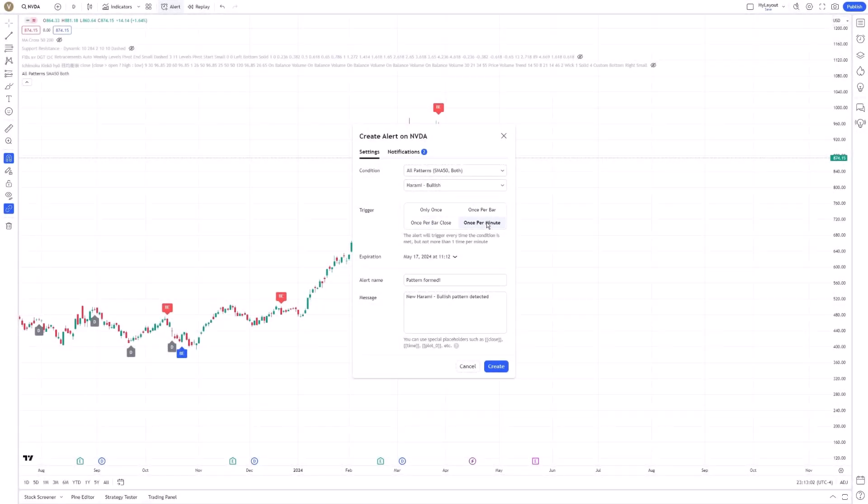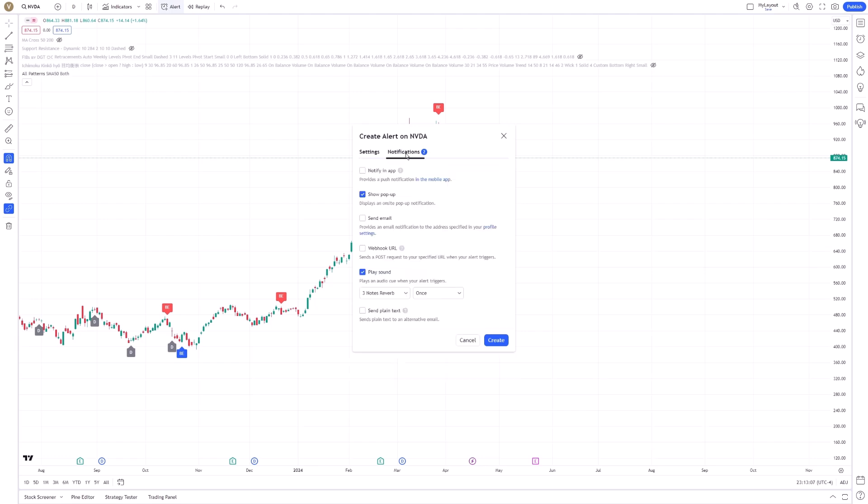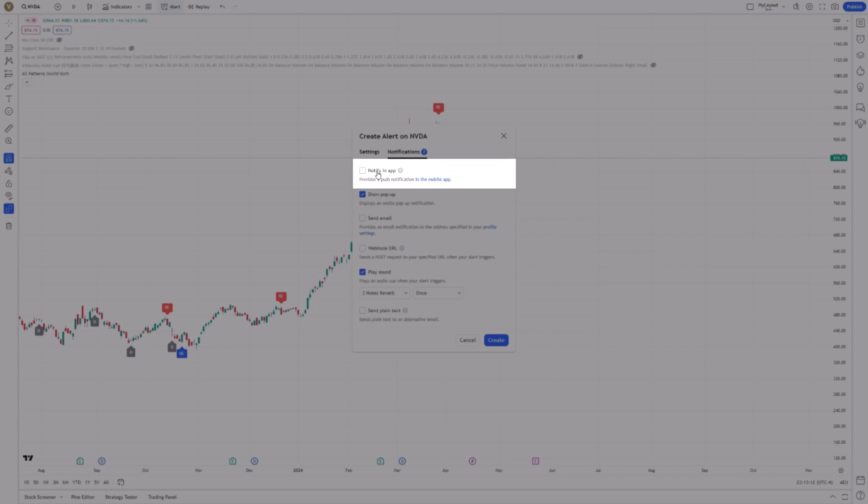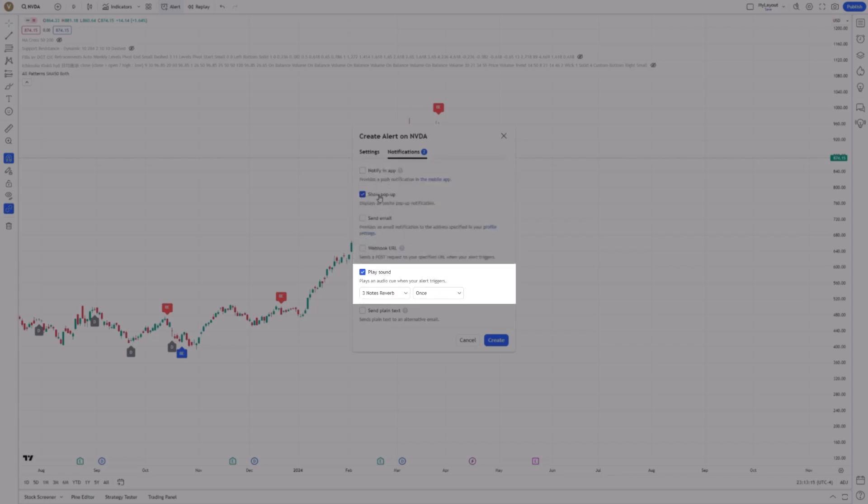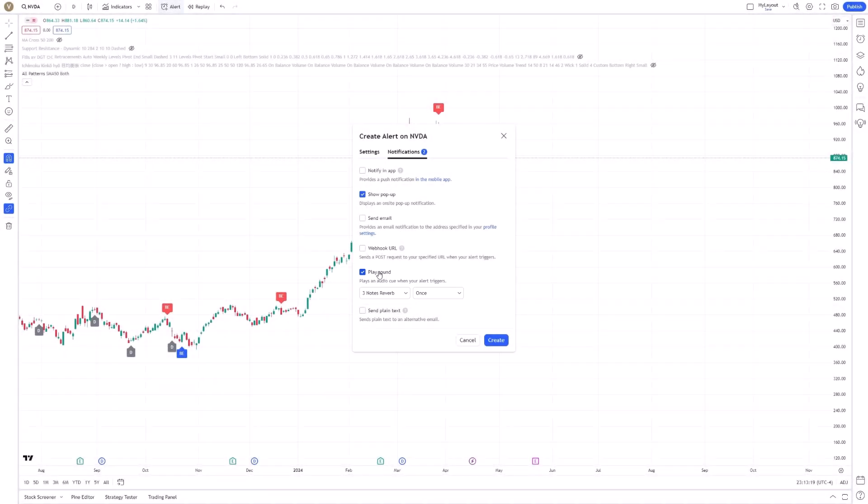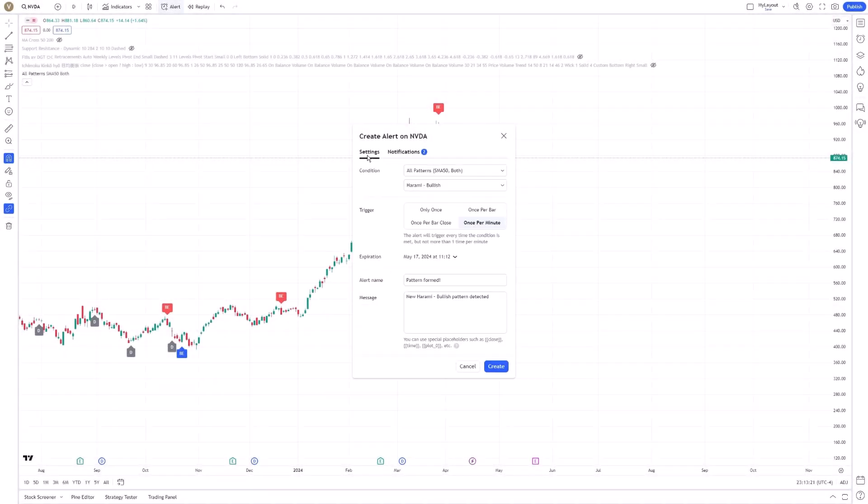Next, tailor your notification preferences by choosing how you wish to be notified: via email, push notification on your mobile app, pop-up message, or even a sound notification directly on your TradingView platform. This flexibility allows you to stay informed of market movements, irrespective of your current activity.